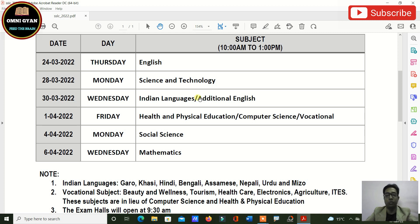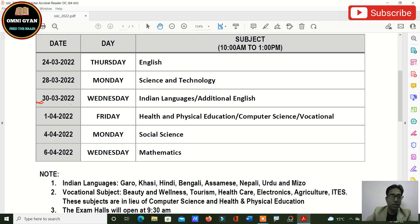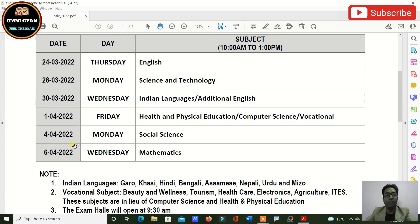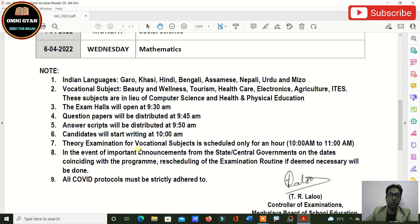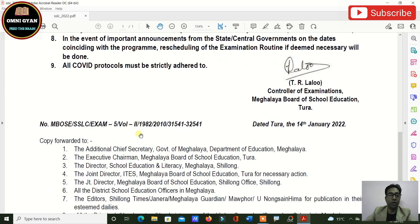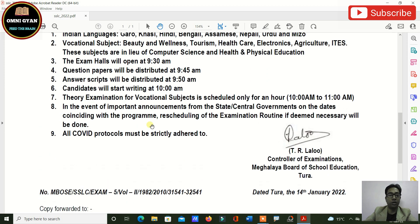For example, if your Indian language exam is on 30th March and on that day there is an important local festival, the exam may be postponed and rescheduled to, say, 7th April. This does happen occasionally, but you don't need to worry too much about it.